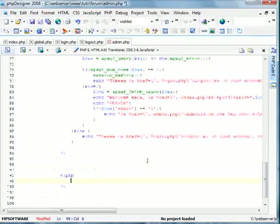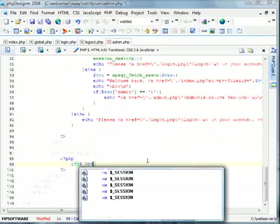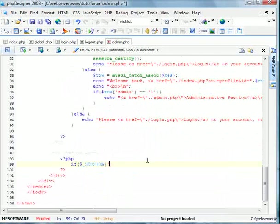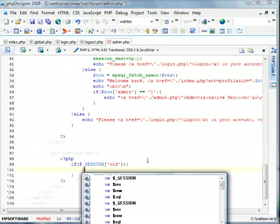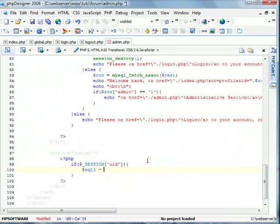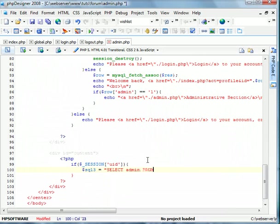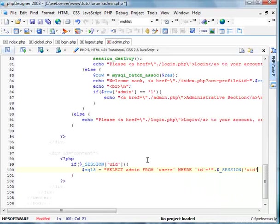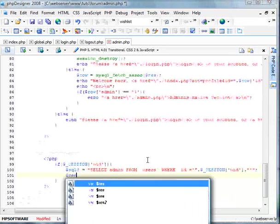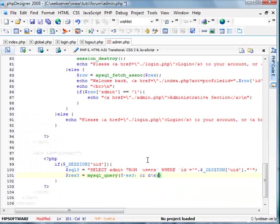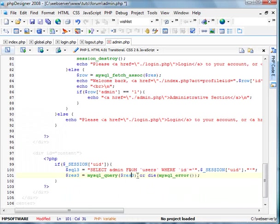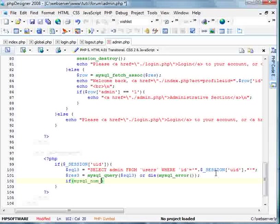So if session UID. We'll do a query on this. We're gonna rename a query on this. So we'll do SQL 3. Select admin from users where ID equals session UID. Let's query this out. Or die MySQL error.